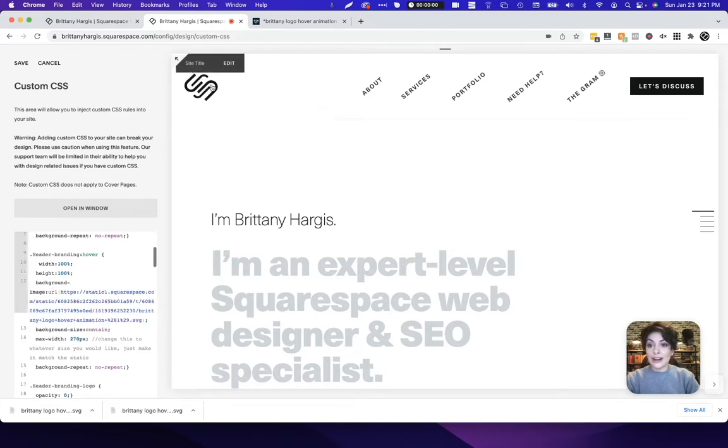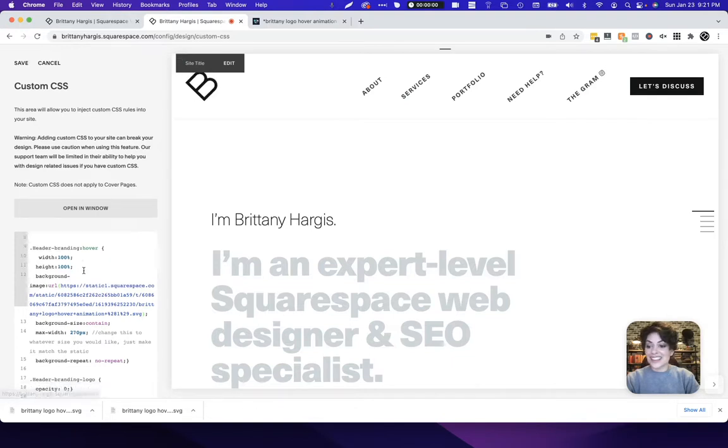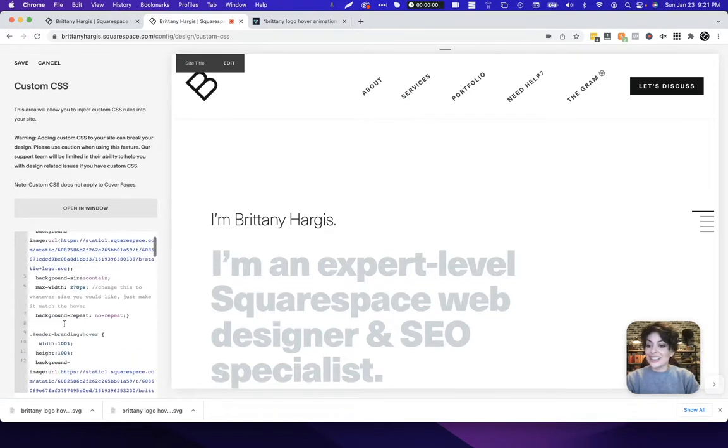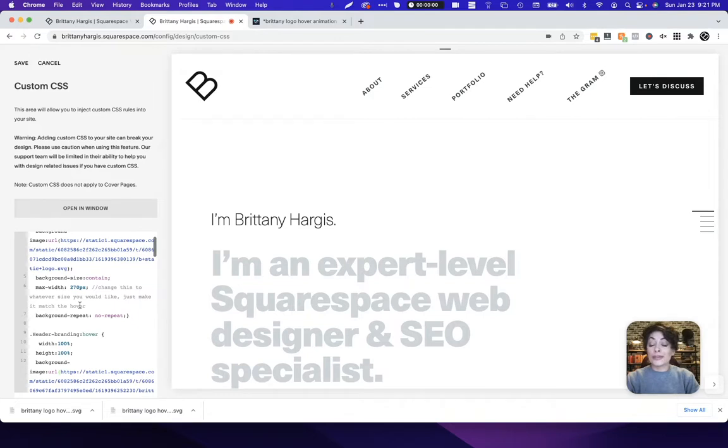If I hover, it should start working and it does. That's all you need to do. Again, adjust the max width for both of those if you need to change those whatsoever. Thanks for watching.